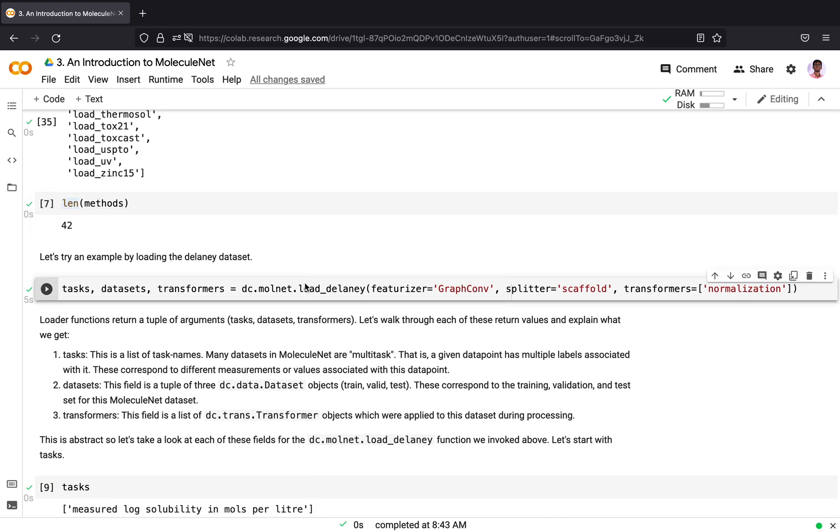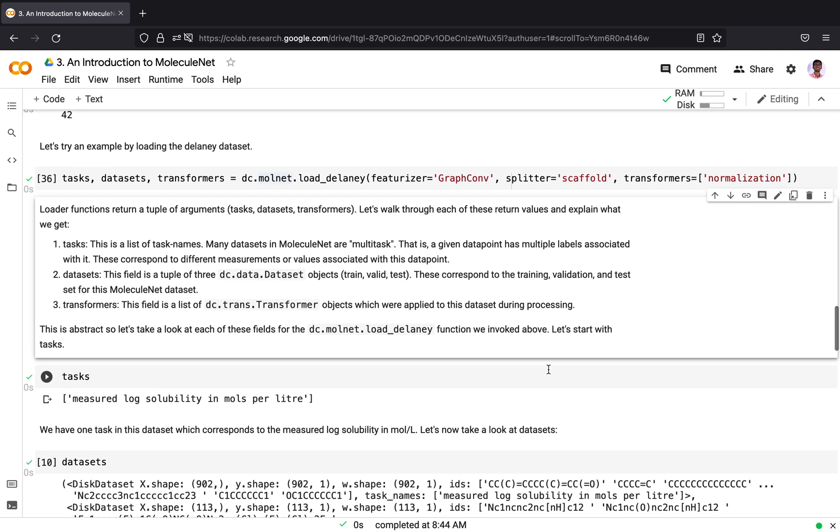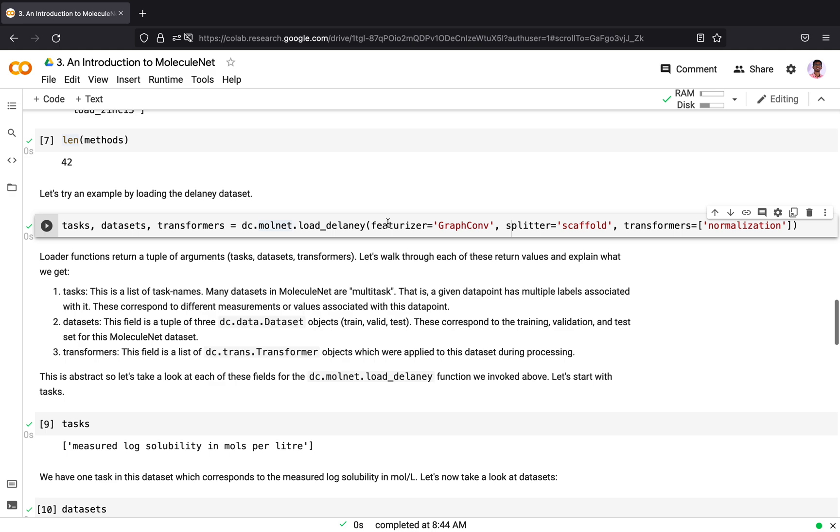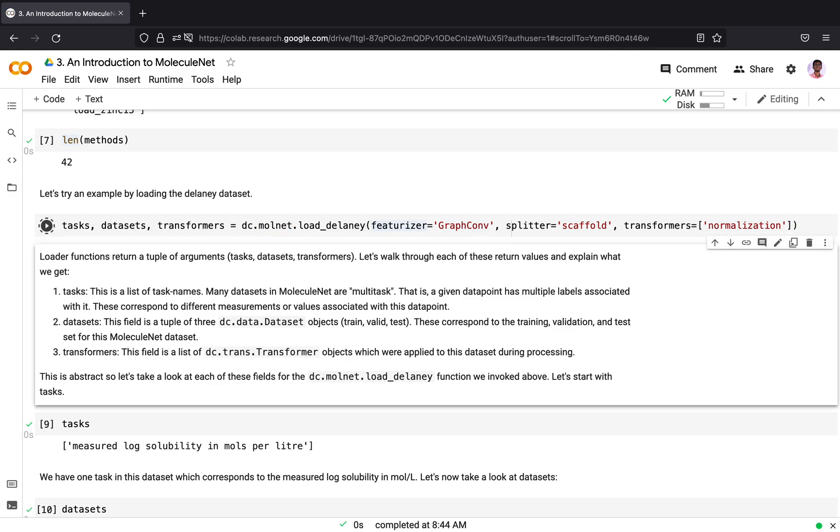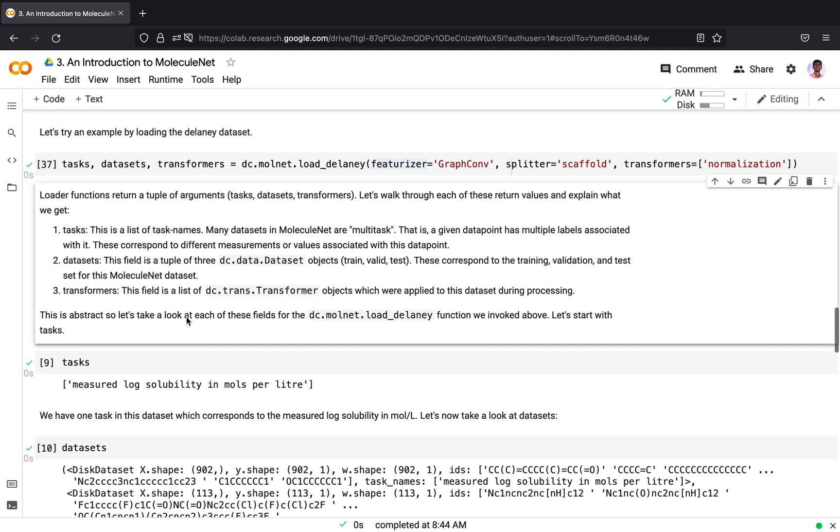We will try an example using the Delaney dataset. First, I am loading the Delaney dataset and we will come into this featurizer, splitter and transformers in a moment. The loader function returns a tuple of arguments: tasks, datasets and transformers. Let's walk through each of these and explain what we get.